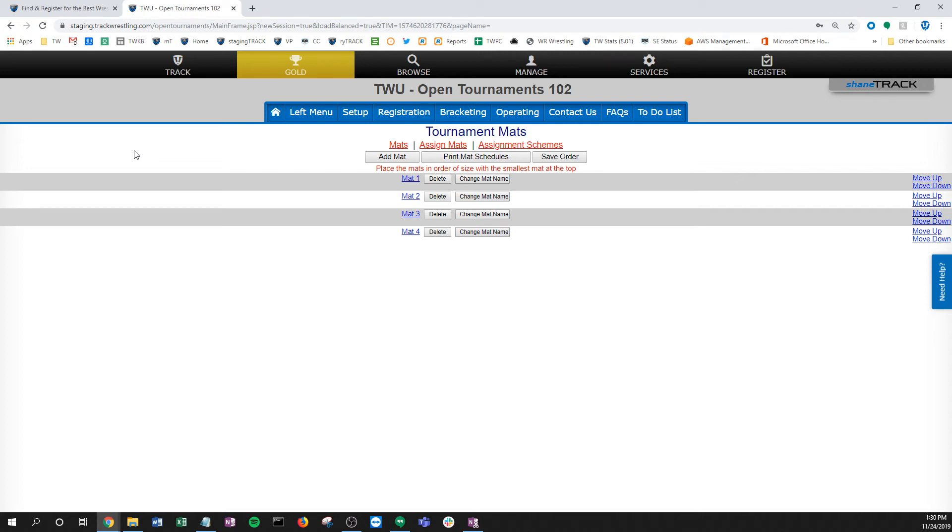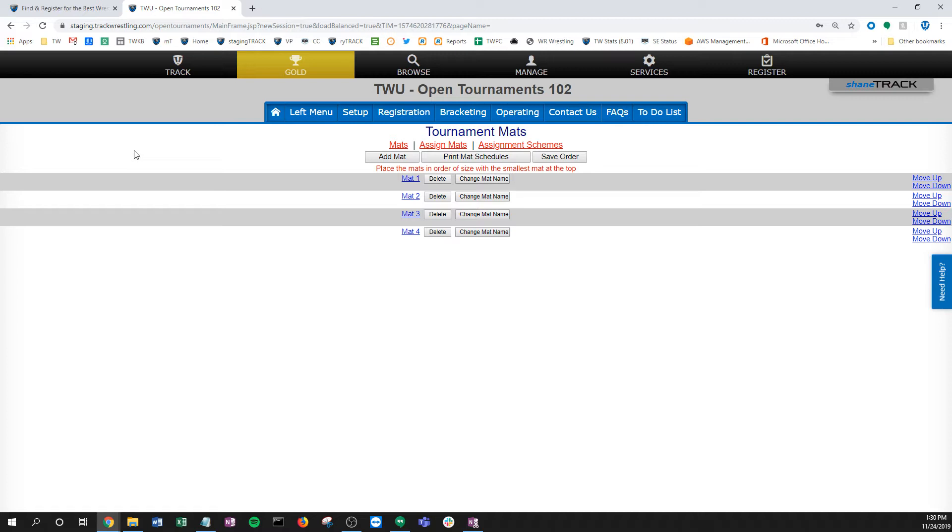Alright, this video is going to cover how to set up your mat assignment schemes. I want you to think of mat assignment schemes as stacks of bout sheets. Really what we're doing is creating these different stacks and sending them to particular mats based on a round, a group, a weight class, whatever that might be. I'll give you a couple different examples of how to do these.